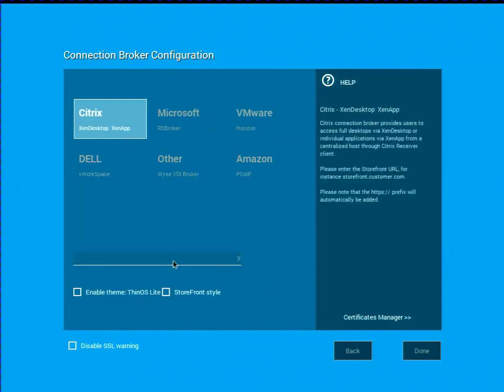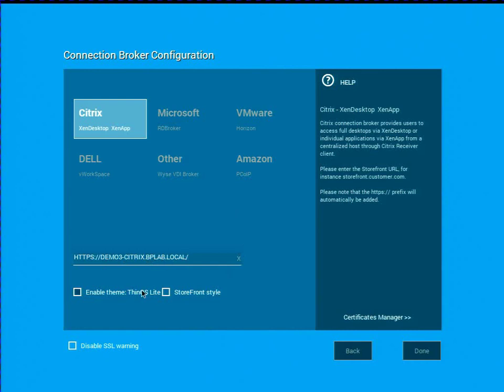So what I need here, I'm going to set it up to Citrix. And I'm going to go ahead and put my storefront URL in there. I'm going to go ahead and enable the Citrix theme for Thin OS Lite. It's going to go ahead and set some visual settings on the device.